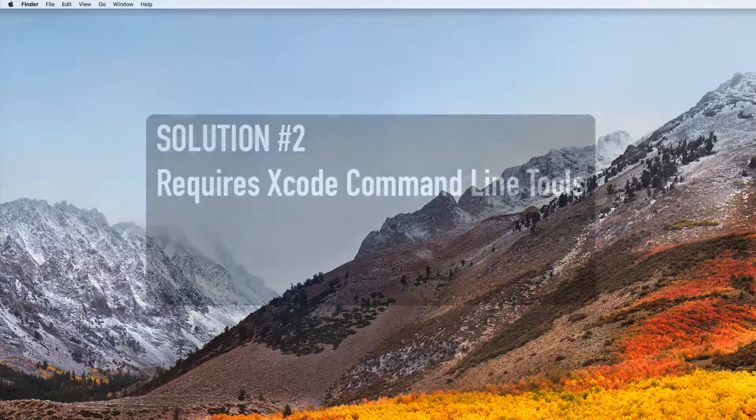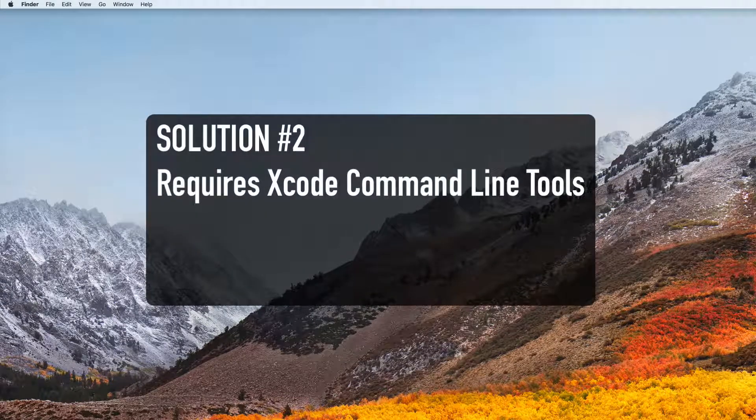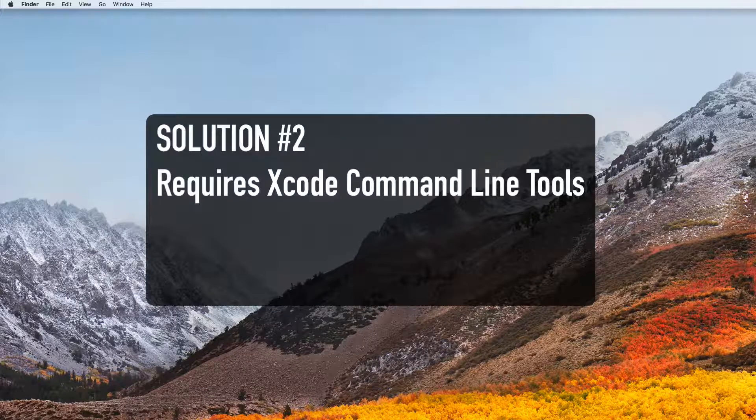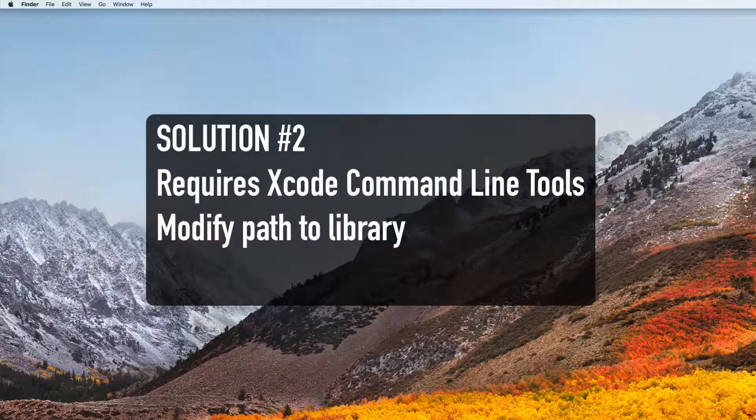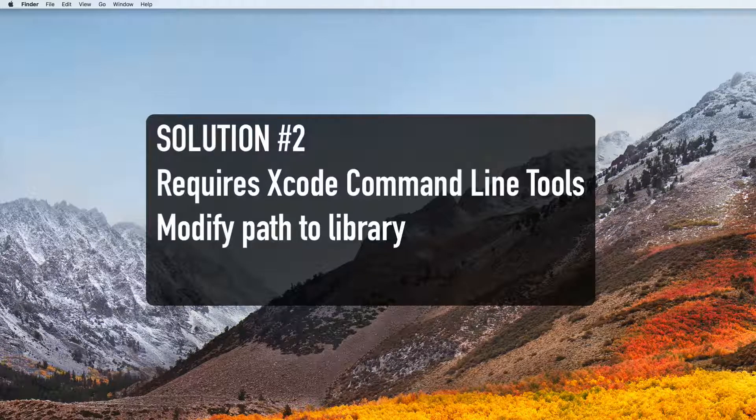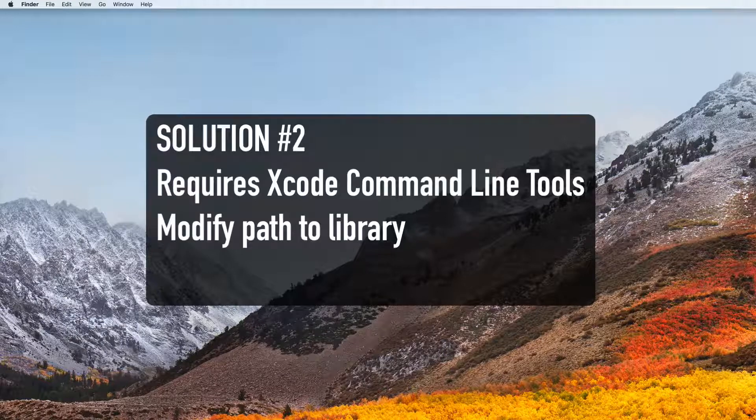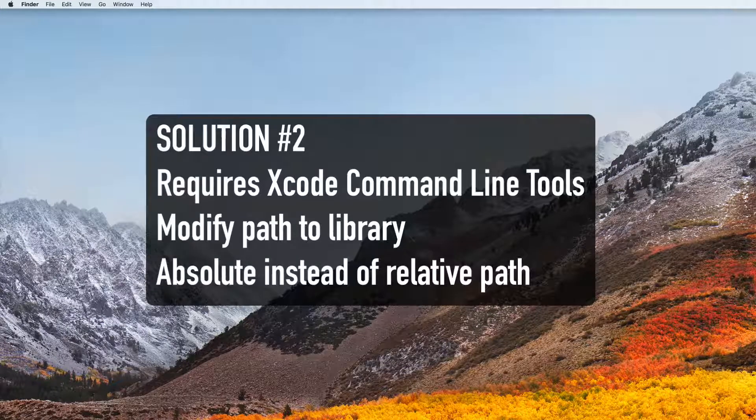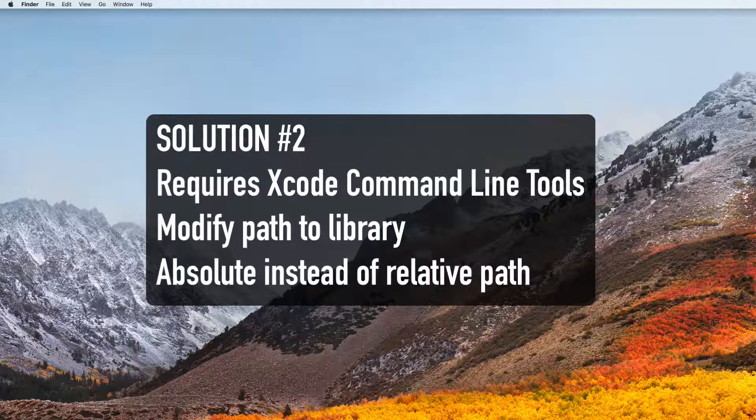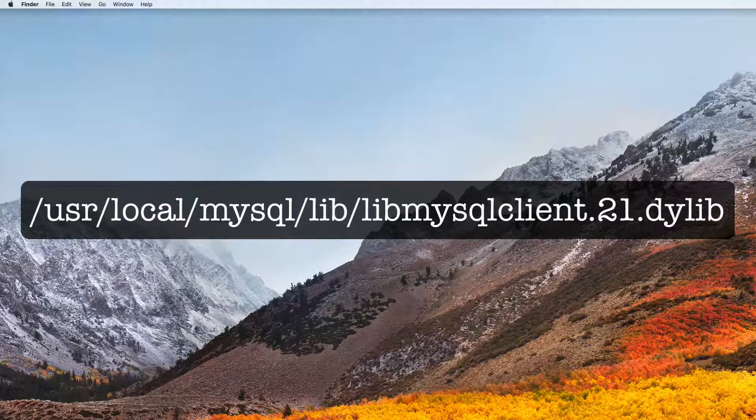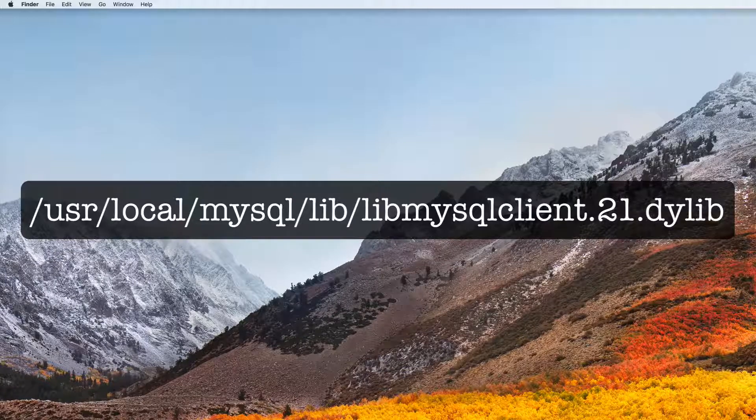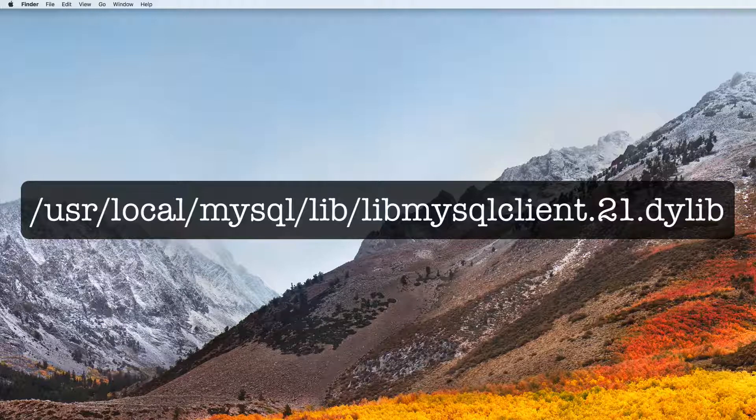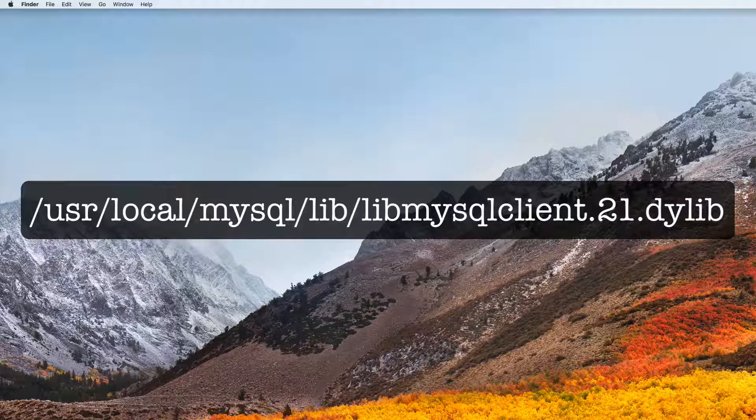So for solution number two, this solution requires that you have the xcode command line tools installed. In this solution, we will modify the path to the mysql client library so that our system can find it. Instead of saying rpath, which is a relative path, we will specify the absolute path instead: slash user slash local slash mysql slash lib slash lib mysql client dot 21 dot dylib.